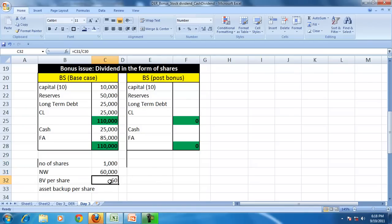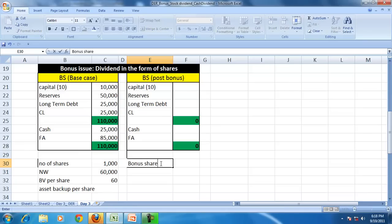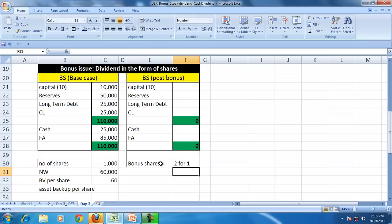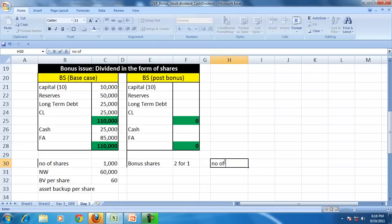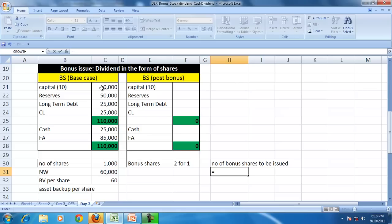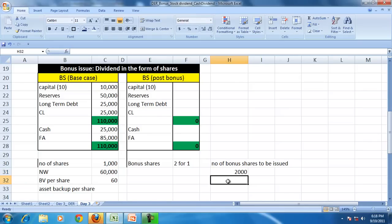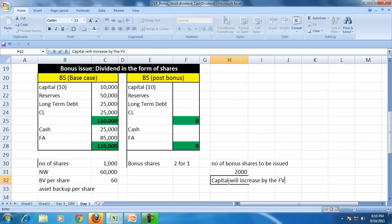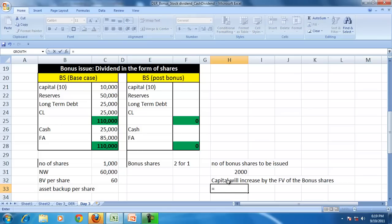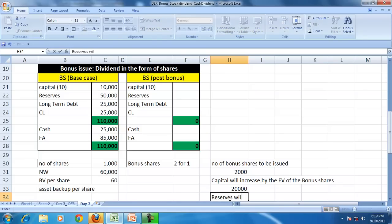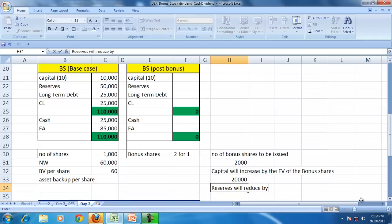Reserves are 50,000, so the net worth of the company is 60,000 and the book value per share is 60,000 divided by 1,000, which equals 60. Now let us say the company declares bonus shares — 2 for 1, meaning 2 shares for every 1 share held. So the number of bonus shares to be issued is 2,000. Capital will increase by the face value of the bonus shares: 2,000 into 10, so capital increases by 20,000.